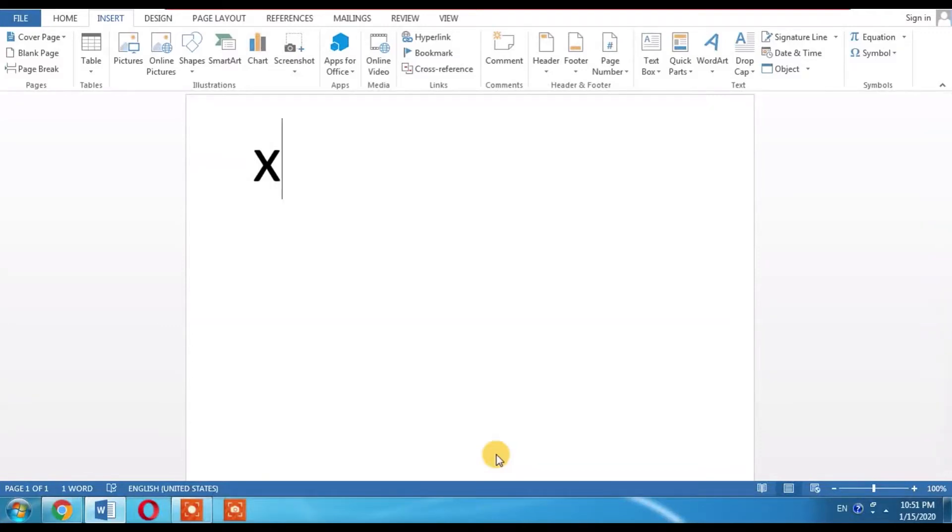Hello friends, in this video you are going to learn how to write X bar or how to insert a bar on X.